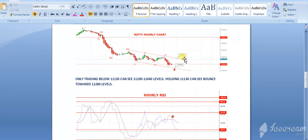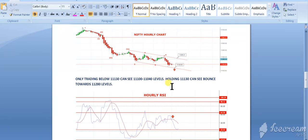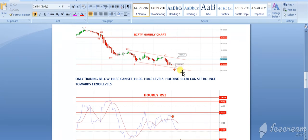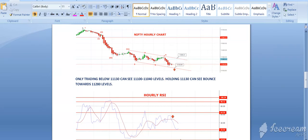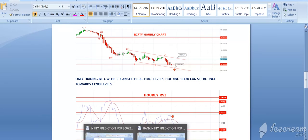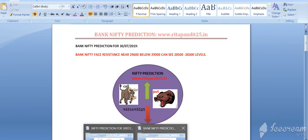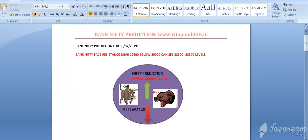This is the overall picture of nifty. In case of options, nifty options, you can try 11,200 put if 11,130 is broken. And if it holds 11,130 for more than one hour, then you can try 11,250 call.